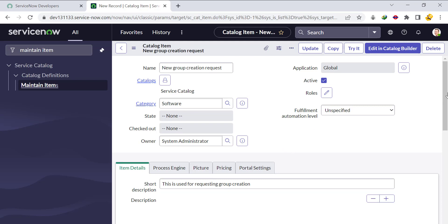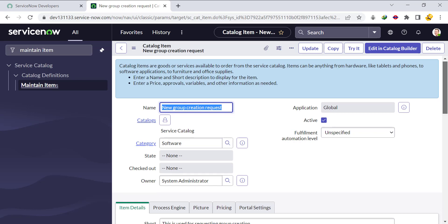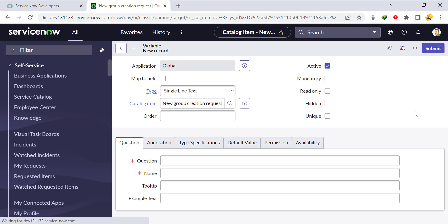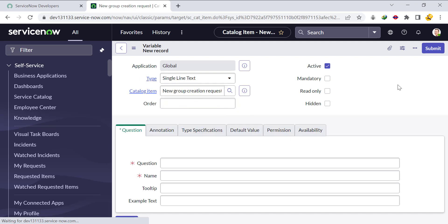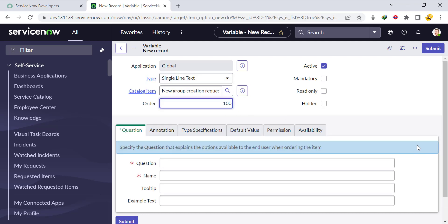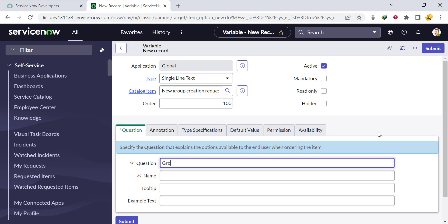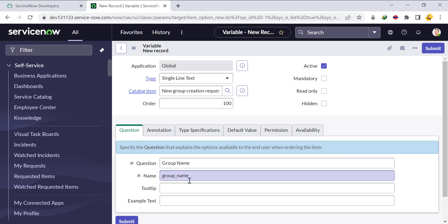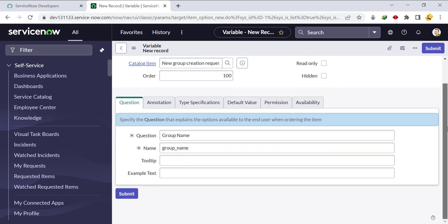After that, we'll create two variables: group name and group description. In the Variables related list, click New. A new record for the variable opens. Set the type as Single Line Text, set the order to 100, and set the question as 'Group Name.' The name field auto-populates as group_underscore_name. No other information is required — just click Submit.